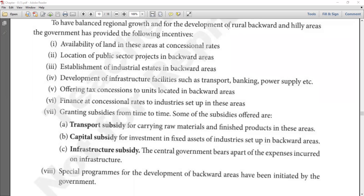Number two: the government will locate its own public sector projects in backward areas so that the private sector is encouraged to set up businesses there as well. The government will also establish industrial estates in backward areas, creating an industrial ecosystem to give industries many opportunities to grow.